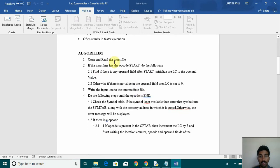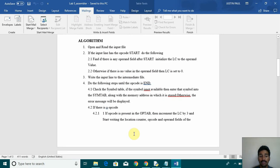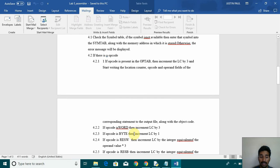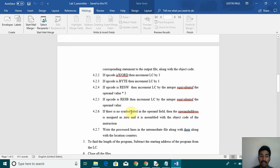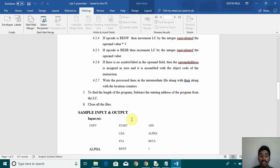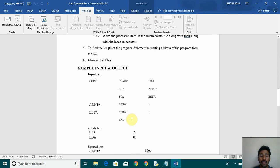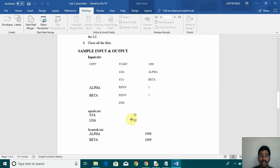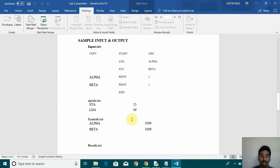We have the algorithm, the open and root, the input file. If the input file has the output start, do the following. In the same way, if it's end, do the following. Like that, we have if it's word, what to do, if it's byte, what to do. That's the algorithm and then we have three files.